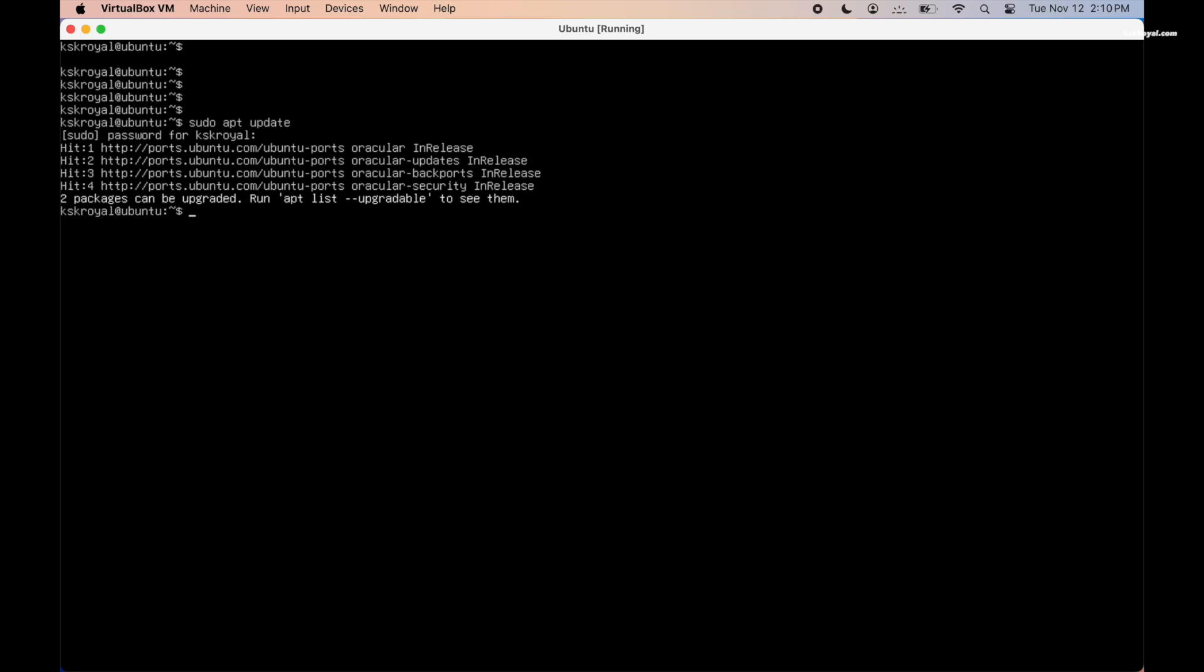Since we chose to use the Ubuntu server that comes without GUI, so it's time to install the GNOME desktop environment which provides a user interface. To do so, first type this command to set up tasksel.